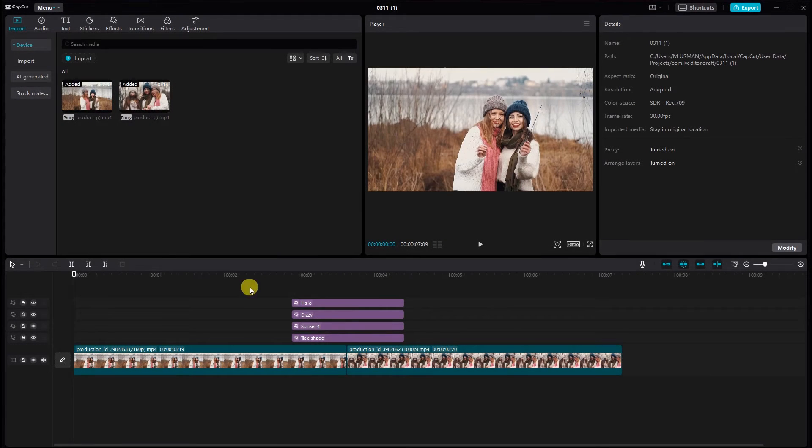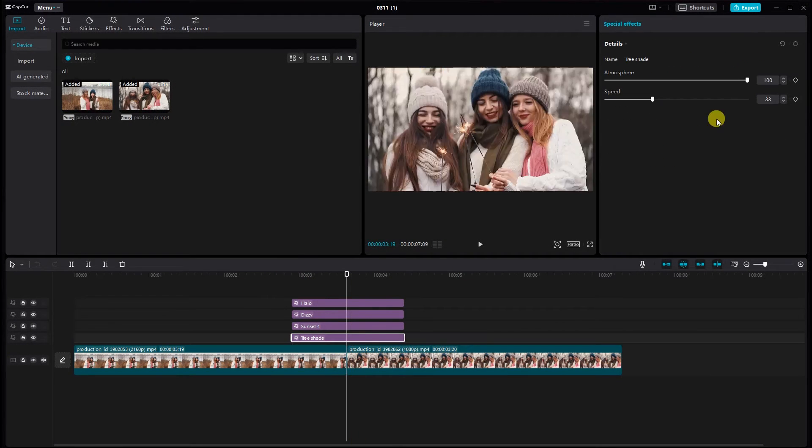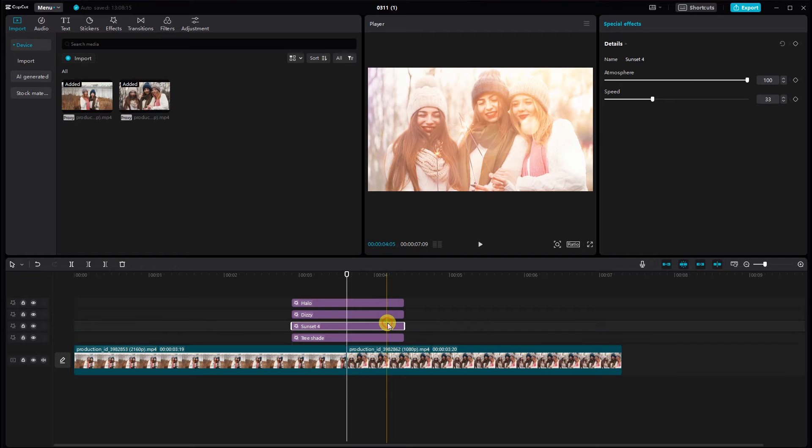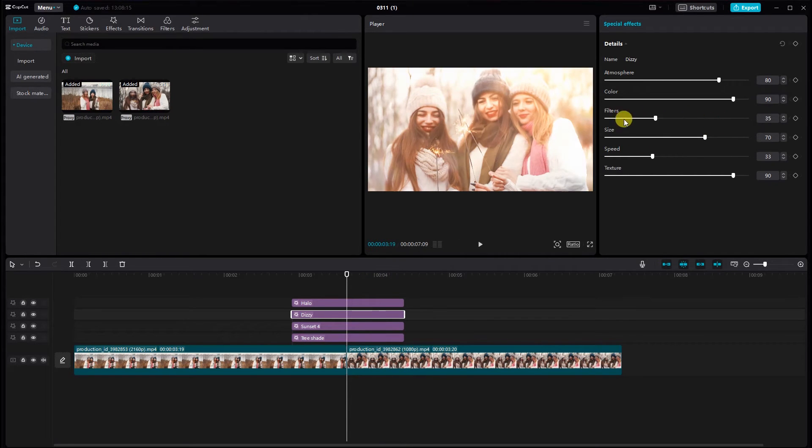You can customize the light effect further by tweaking parameters like Brightness, Color, and Intensity. Play around until you achieve the desired look.